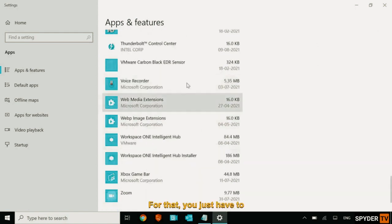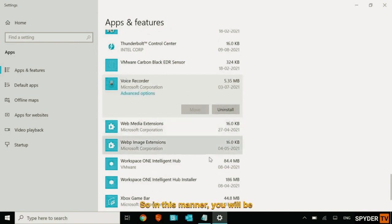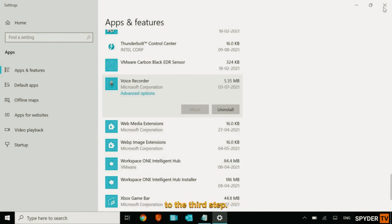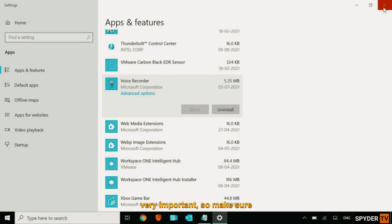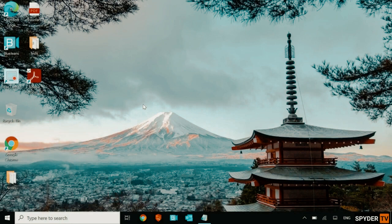For that, you just have to select that and you just need to click on uninstall. So in this manner, you will be able to get rid of all unwanted applications. Once you are done, we will move to the third step. And as I said, all steps are very important. So make sure you don't miss any of the steps.